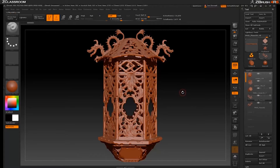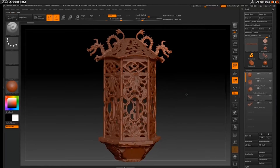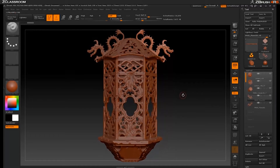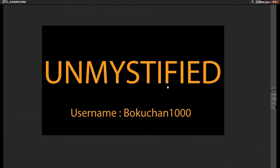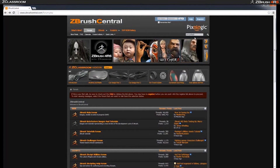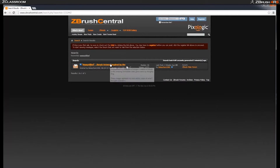So first things first, if you want to be able to follow along step-by-step with the process of creating this, you're going to need to download a few images from ZBrush. I have a post that I put up recently titled Unmystified, my username is Bocachan1000, but you can just type Unmystified into the ZBrush Central site up here and search that. That's going to bring up the post that I put on here.